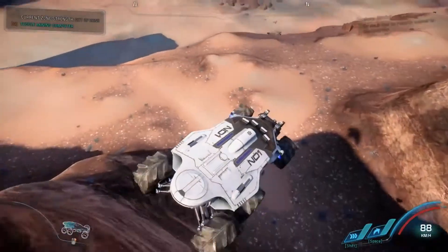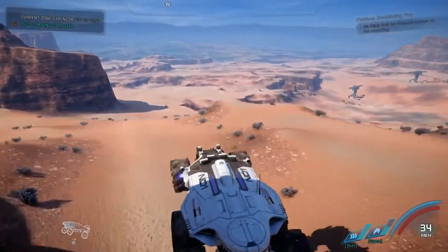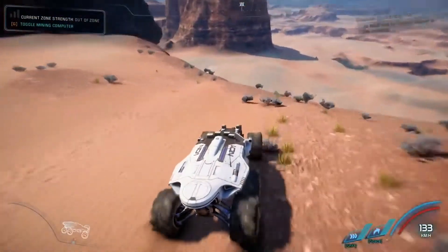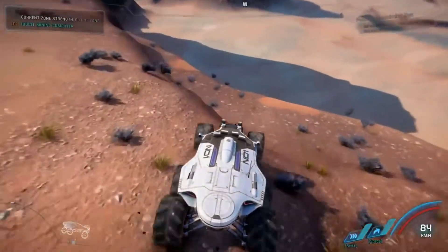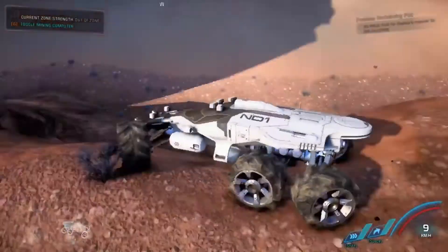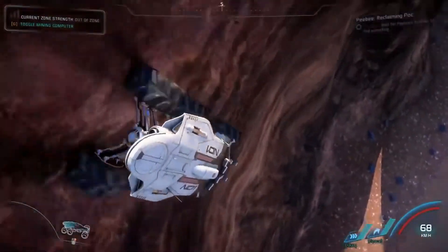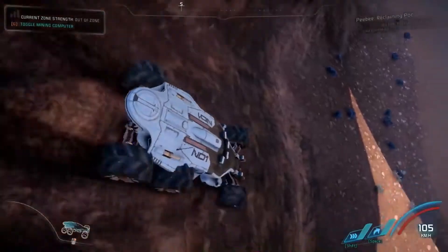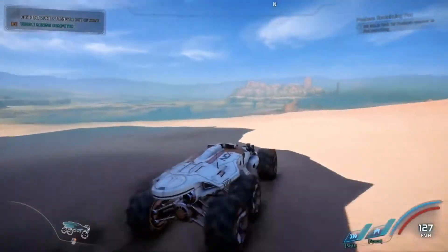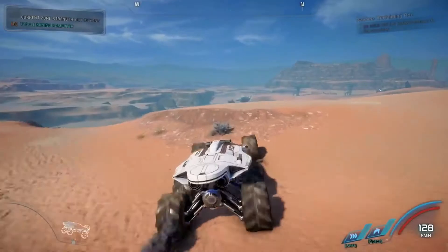Mass Effect Andromeda is an action role-playing video game developed by BioWare and published by EA. The game was released worldwide in March of 2017. It is the fourth entry in the Mass Effect series, after Mass Effect 3 which was released in 2012.